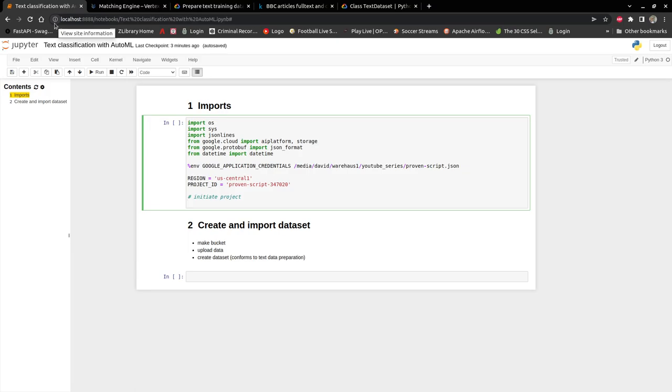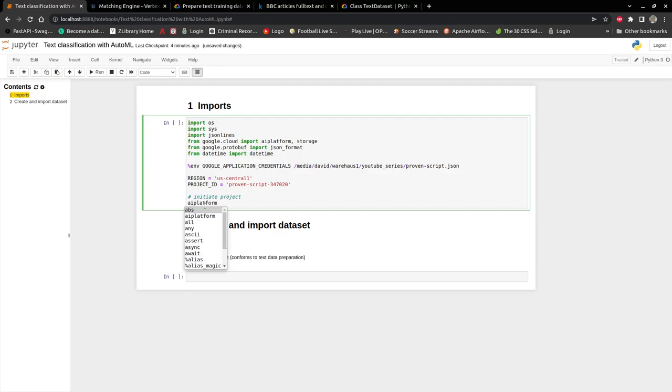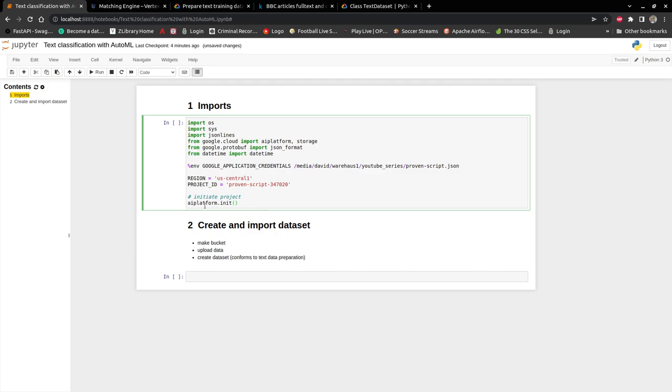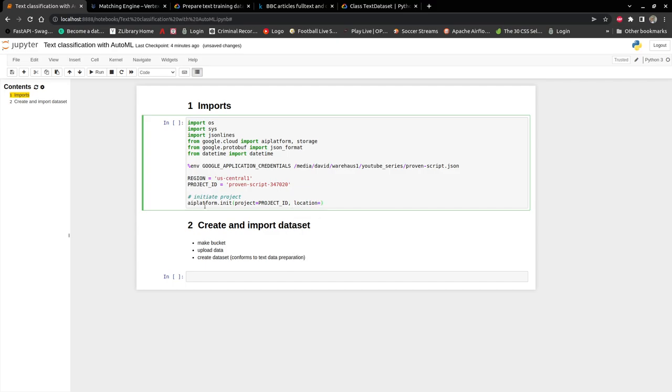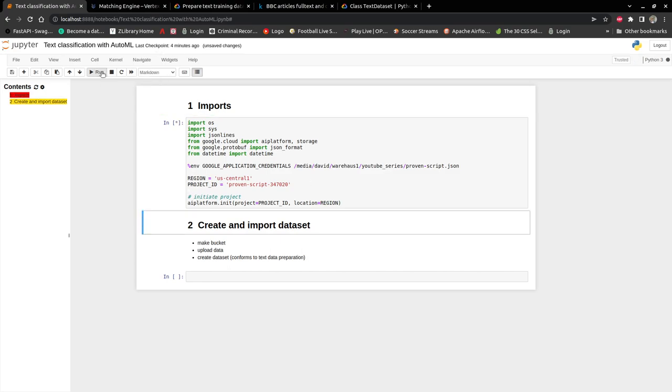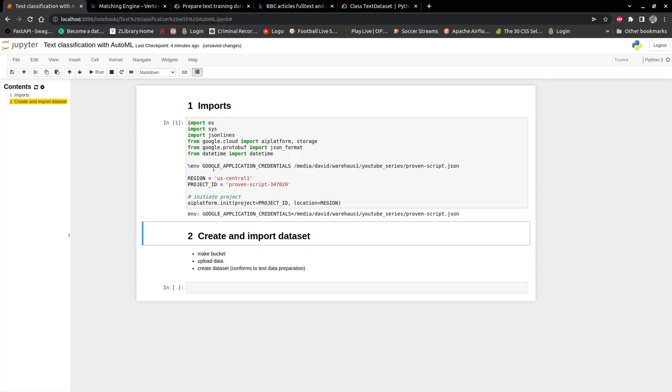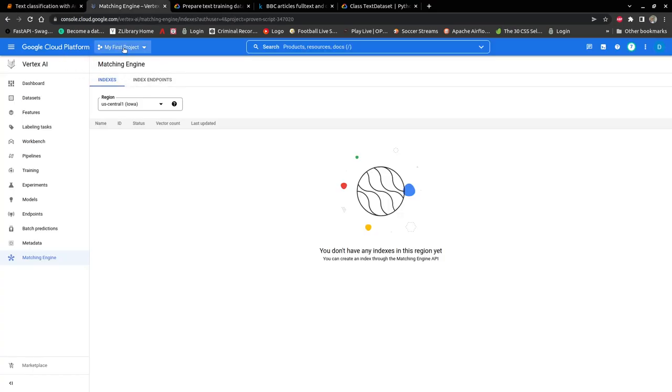If you don't know how to get your credentials, you have to watch the first video and see how to start with this project. The first thing we have to do is initiate our project. You say AI platform.init, and then you say project is project ID and location is region. So my project has been initiated.